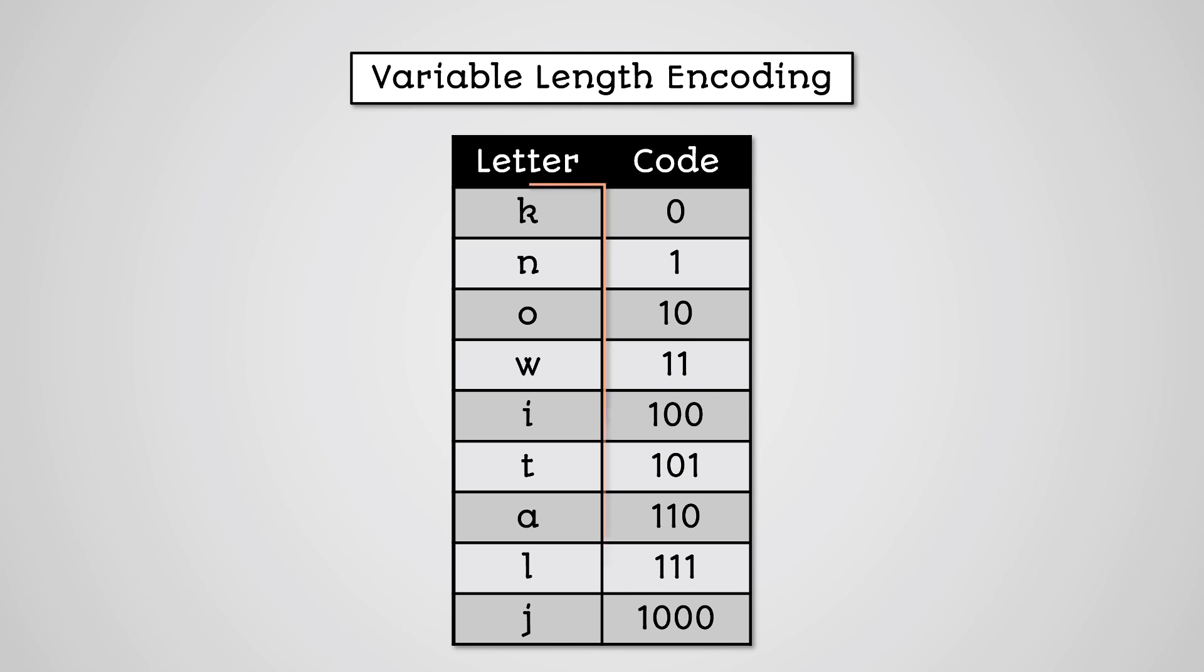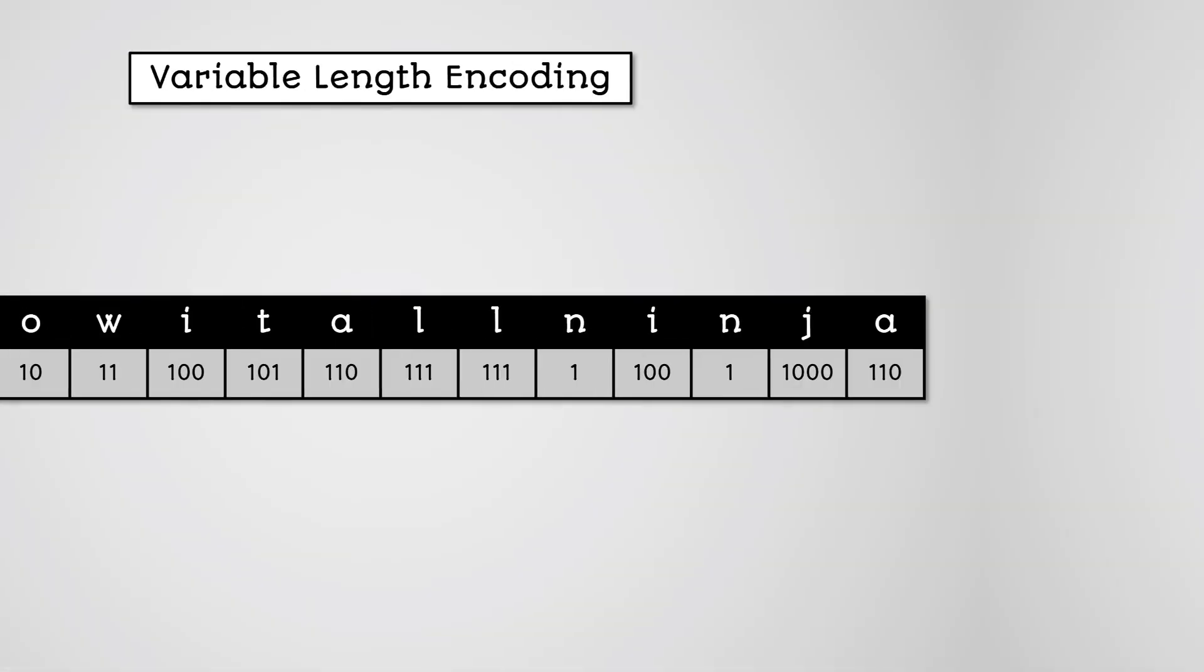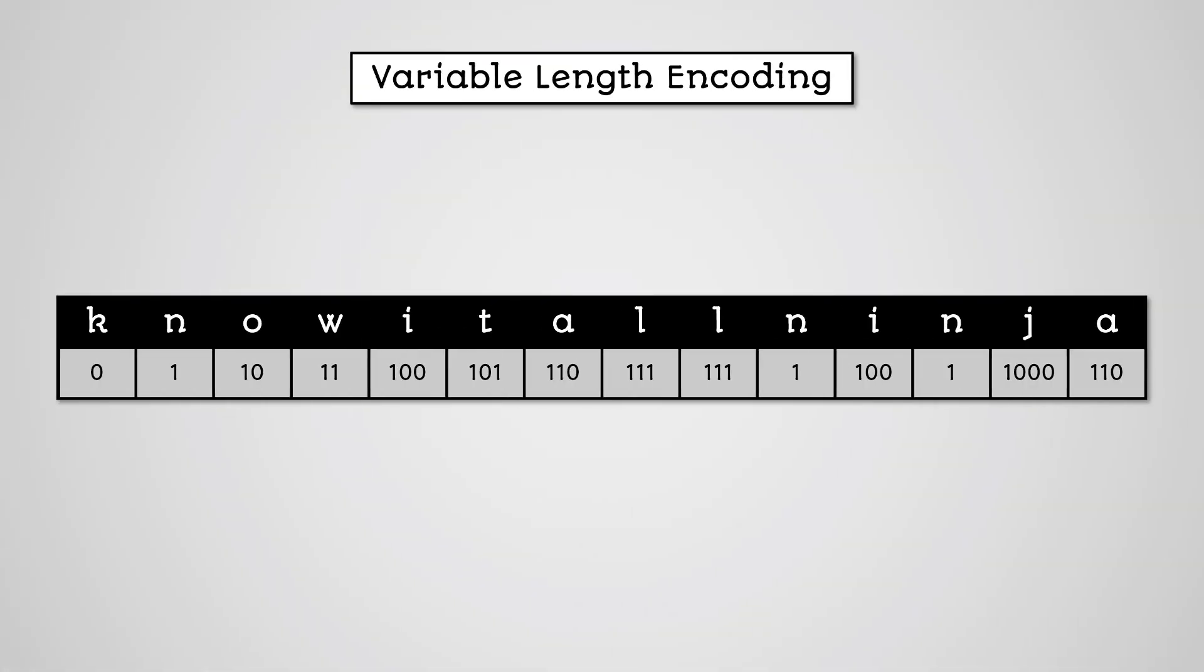Here we would use only the letters in the word. This is called a reduced character set. If we then use this character set to encode know-it-all ninja we now get this.